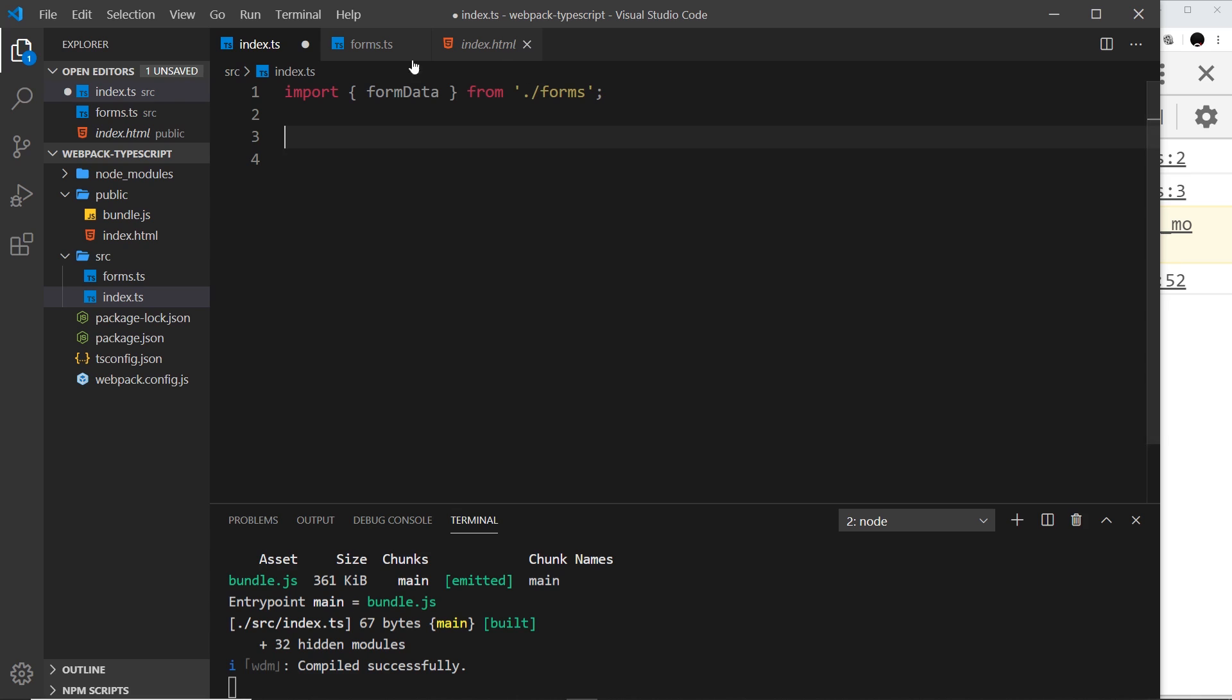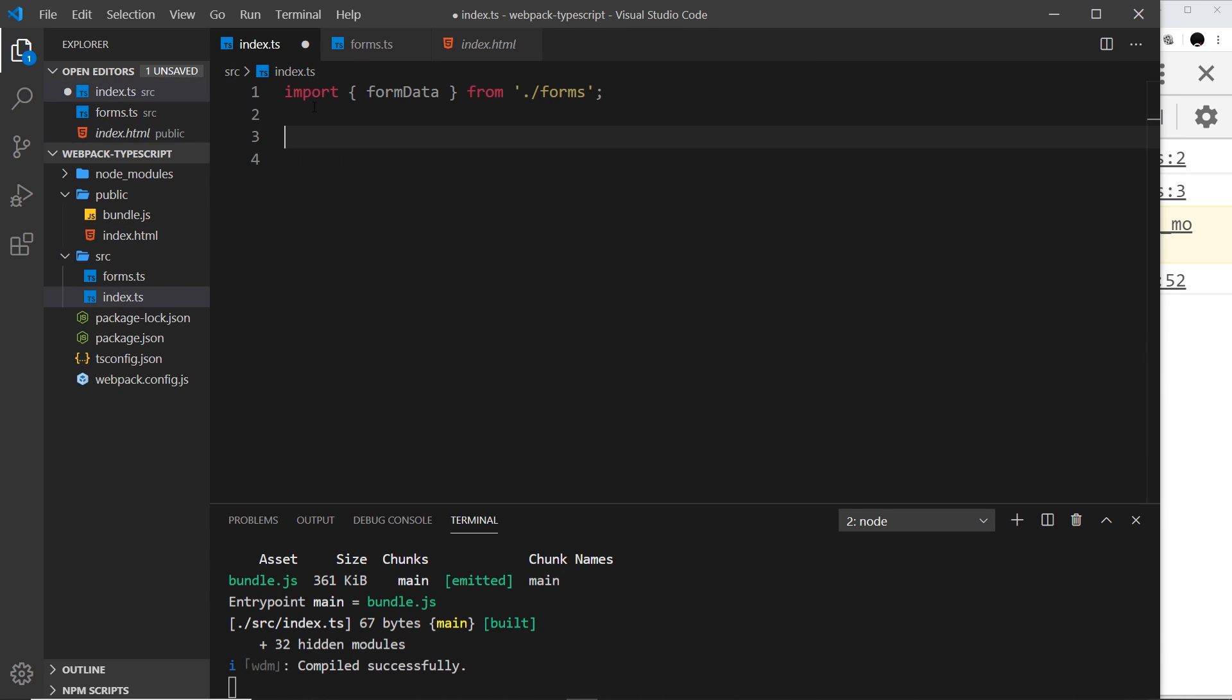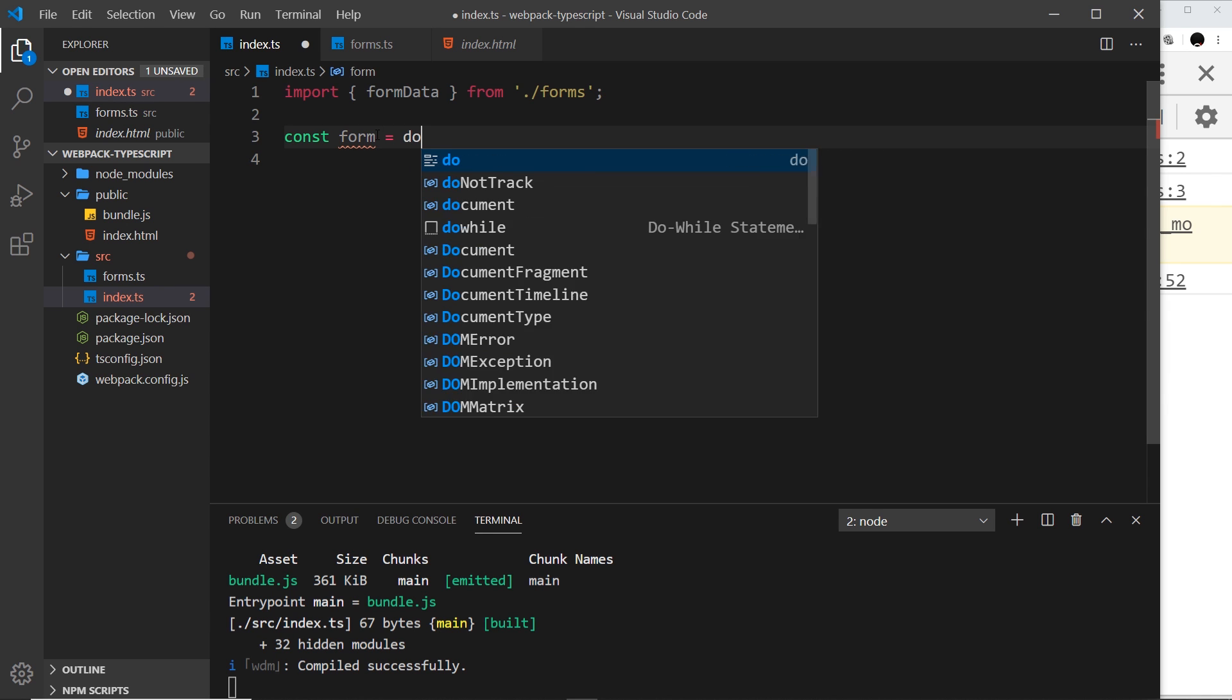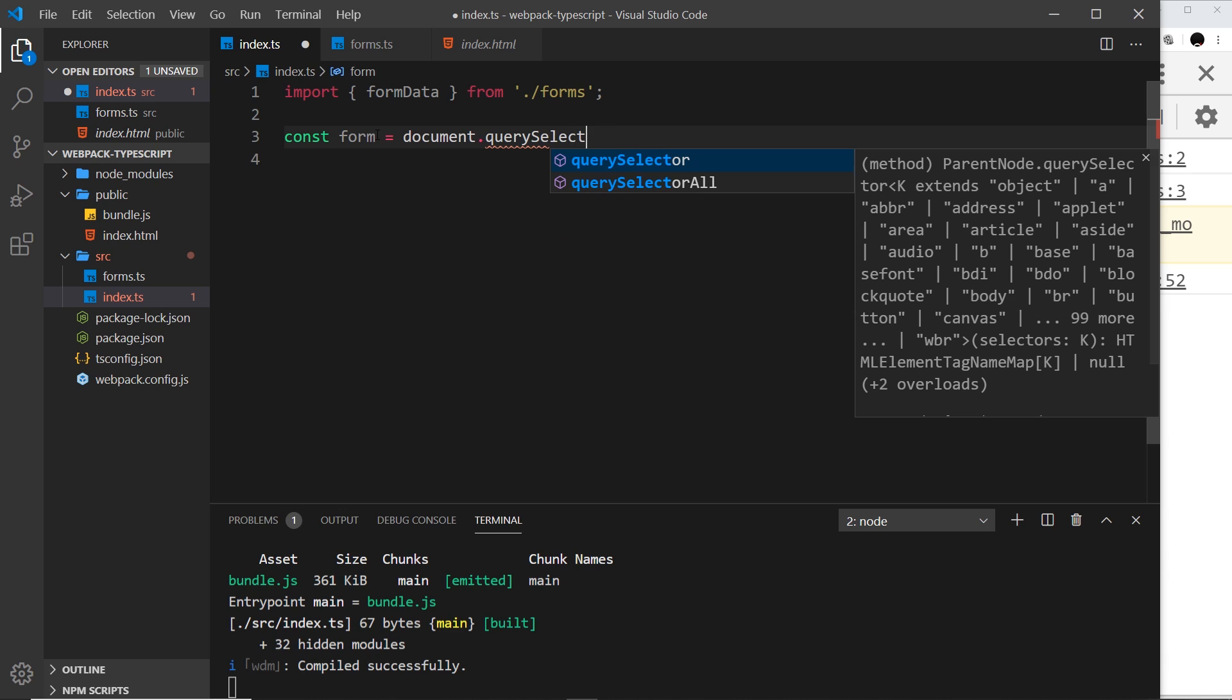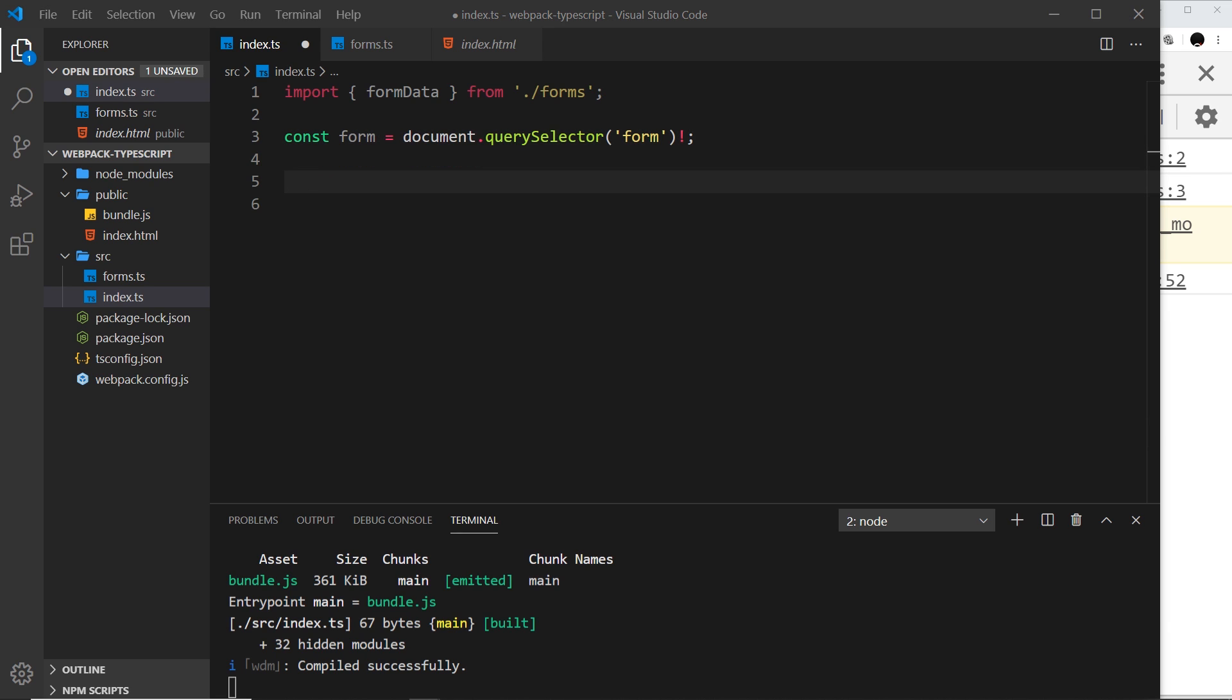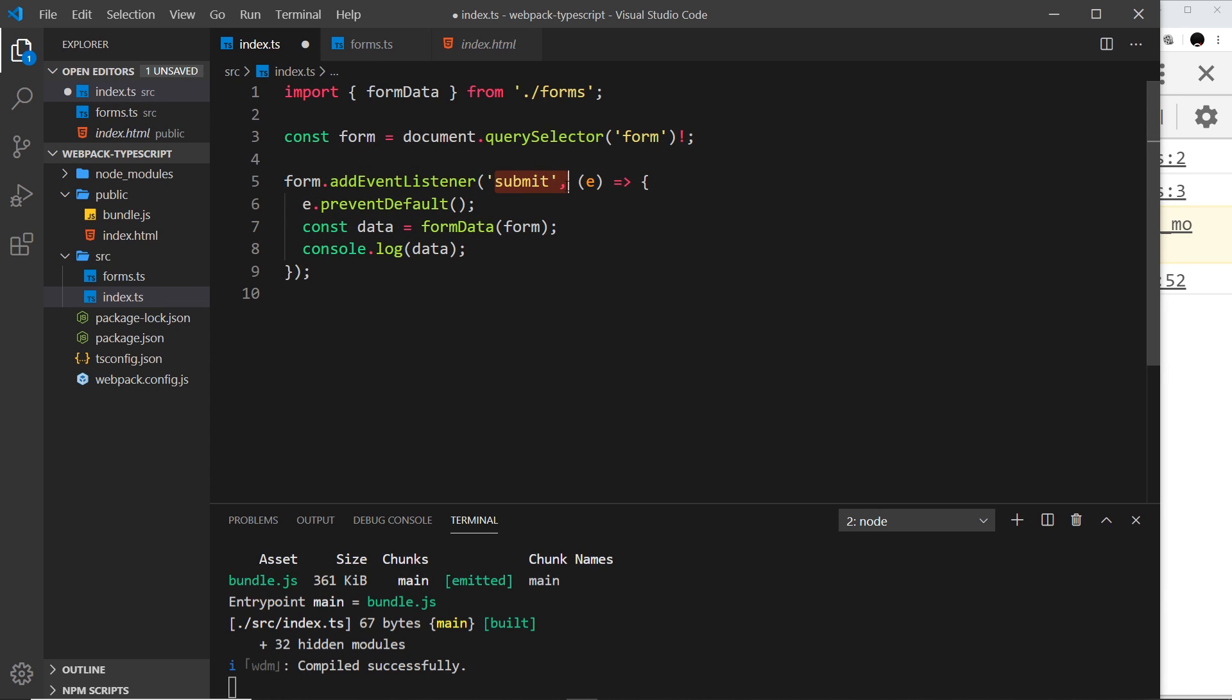Now we've imported that, we could go ahead and use it. First of all we need to pass in a form to the function and I'm going to query the DOM to get that form. I'm going to say const form is equal to document.querySelector and we want the form element. We need to place an exclamation mark right here to say this is definitely going to be found, otherwise TypeScript is going to throw a wobbler. Now we have that form, we can add an event listener to it. We have the form add event listener submit event, so when we click on the button we take in the event parameter automatically and we prevent the default action.